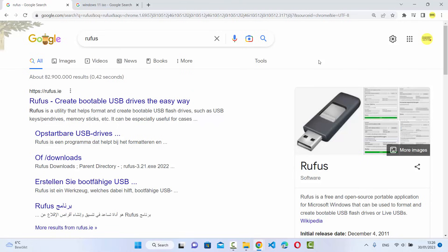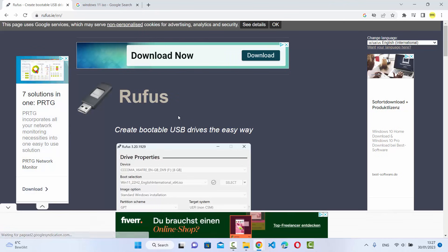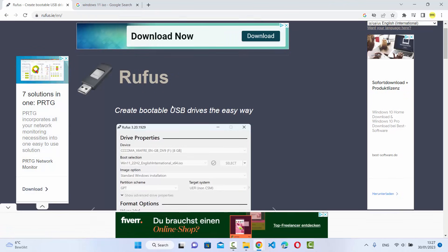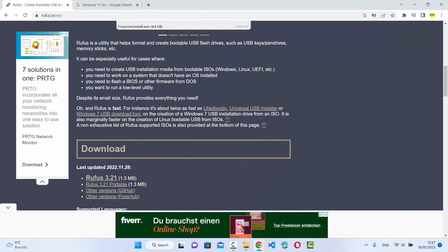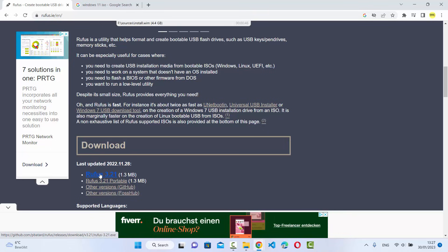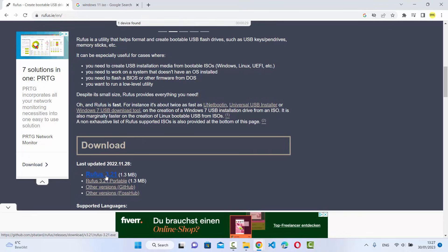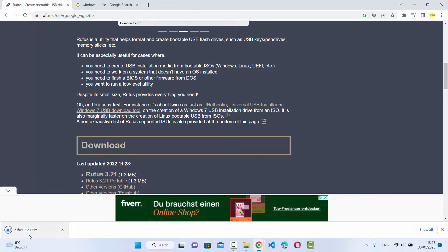First let's start with the installation. Go to your favorite browser and search for Rufus. The first link that appears will be from rufus.ie — click on that link and you'll be redirected to the rufus.ie website. When you scroll down you'll see the download section, and there you'll find the latest version. At the time of making this video, Rufus 3.21 is the latest version, so I'm going to click on Rufus 3.21 to start the download.